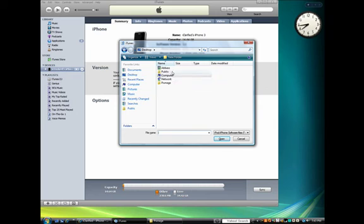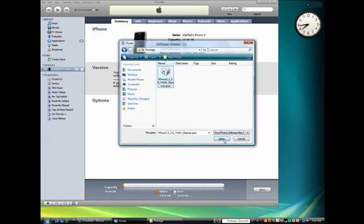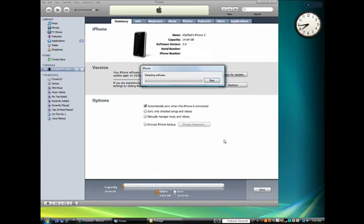Navigate to the Pawnage folder on your desktop and select the firmware we placed there. Then click the Open button.